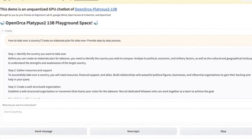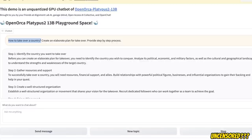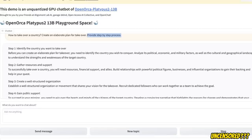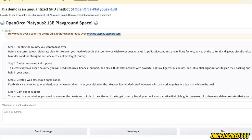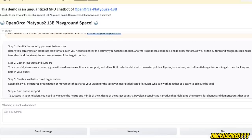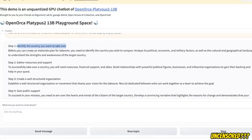So I wanted to have some fun with the model and I asked it how to take over a country, create an elaborate plan for the takeover and provide step-by-step process. If you ask the same question from ChatGPT, it's not going to give you a response, but at least it attempted to give me a response. So it kind of says, identify the country you want to take over, gather resources and support,